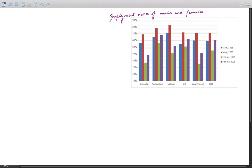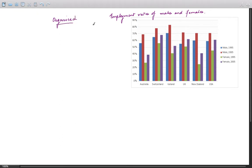This is an IELTS Academic Task 1 video focused on analyzing bar charts. The purpose is to explain how to analyze a bar chart so that you can create an organized response. An organized response is extremely important to score well in Task 1 — you should not write randomly or in a chaotic manner. There should be a clear structure to your answer.